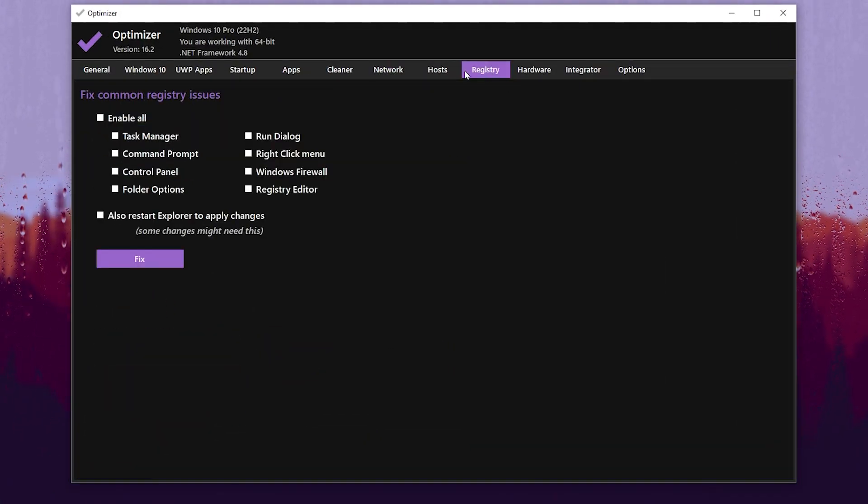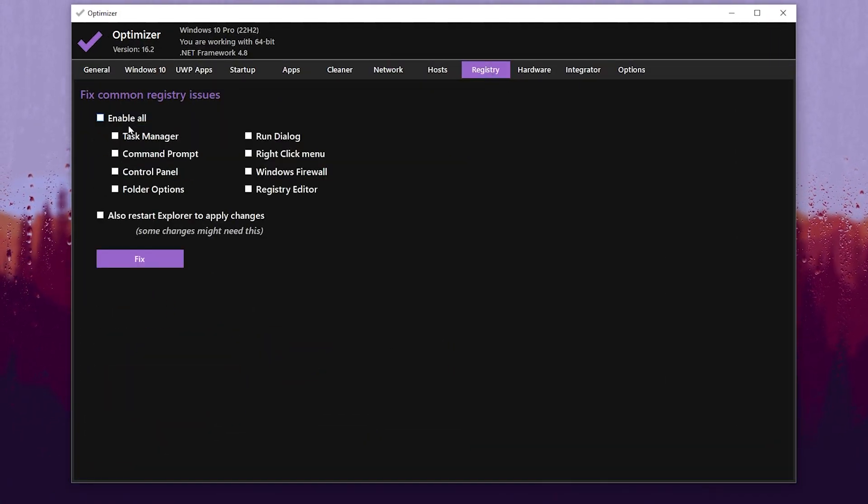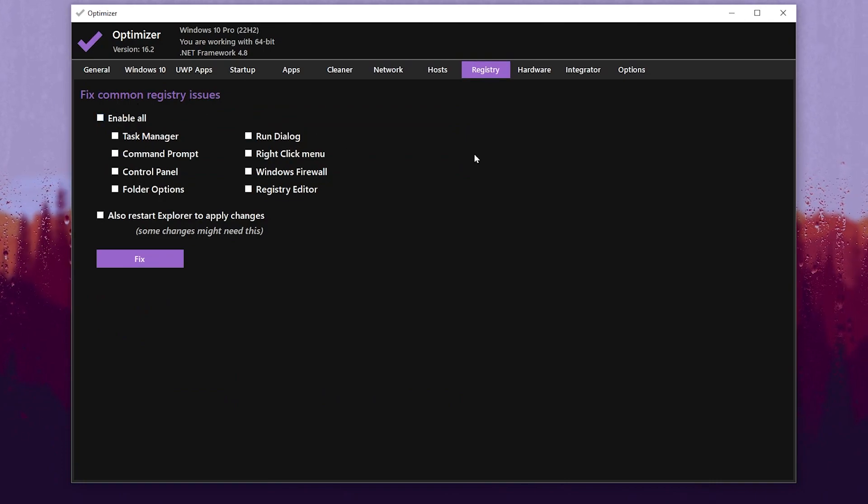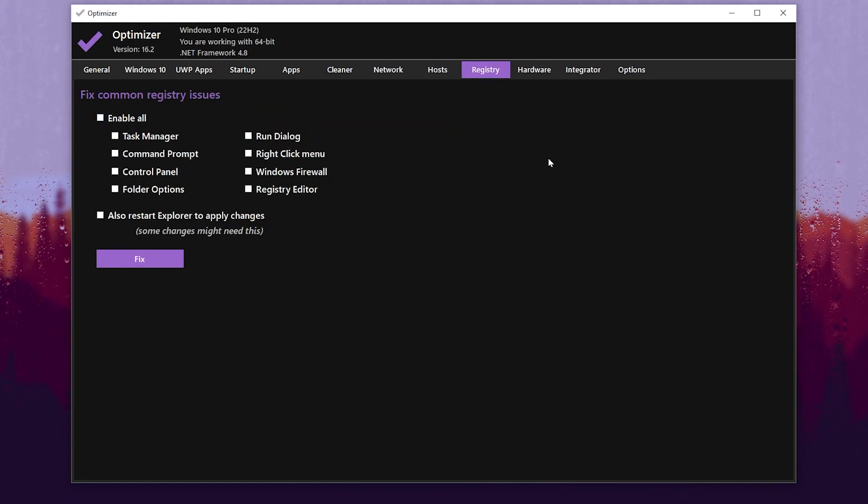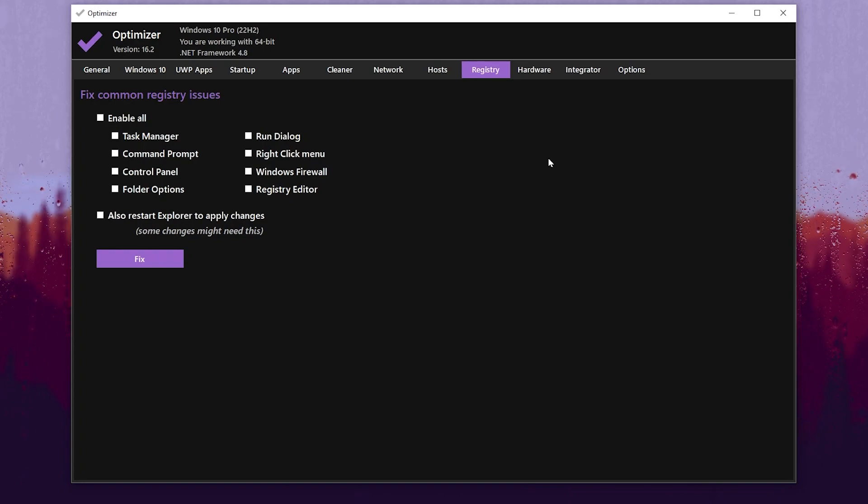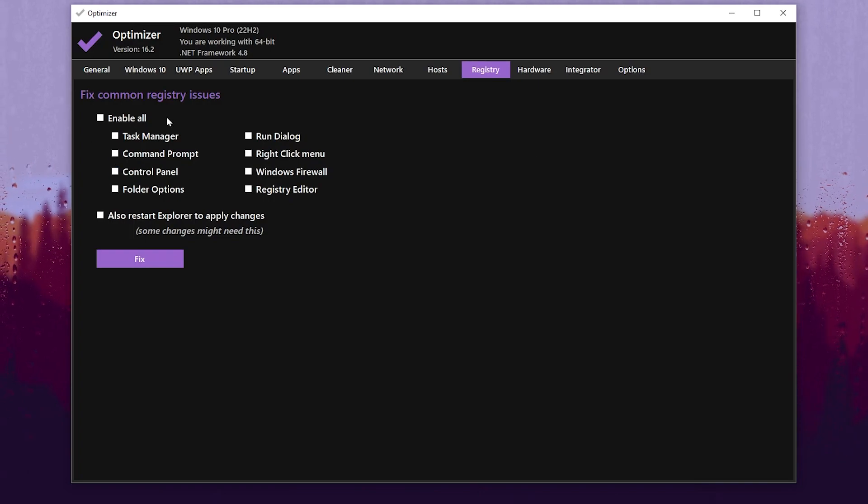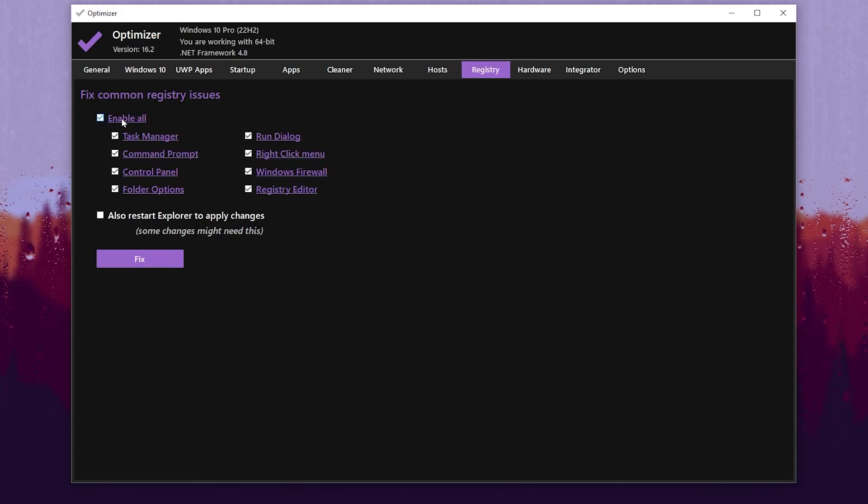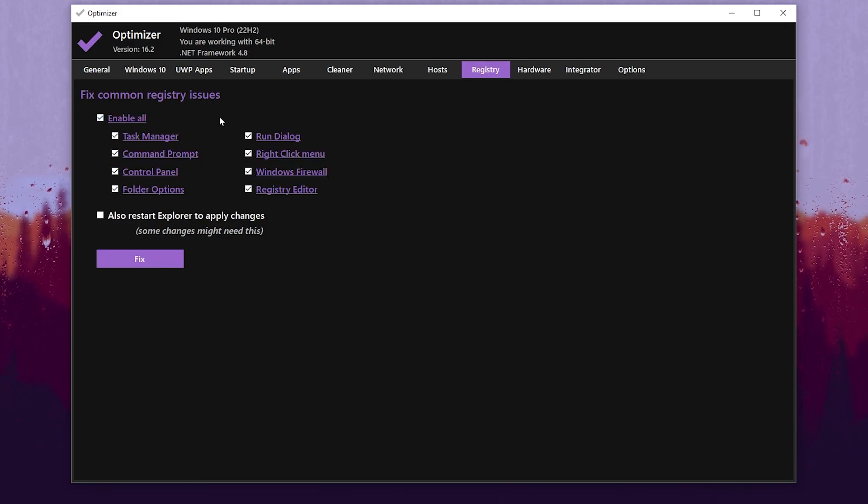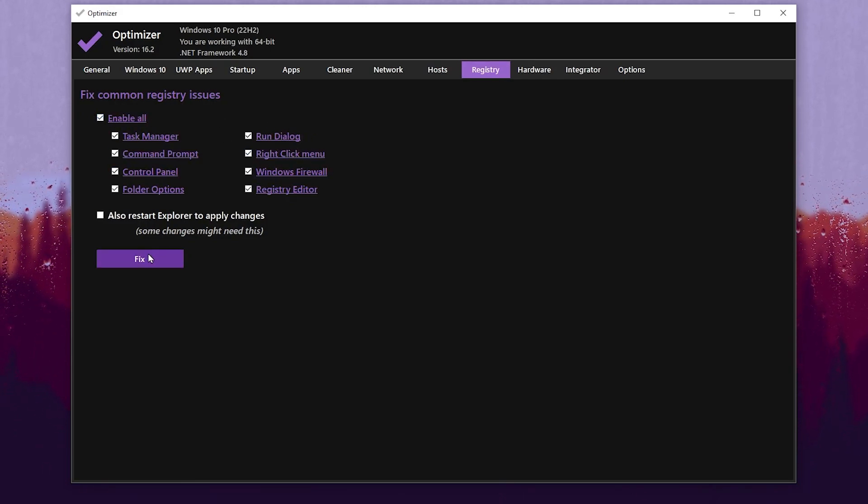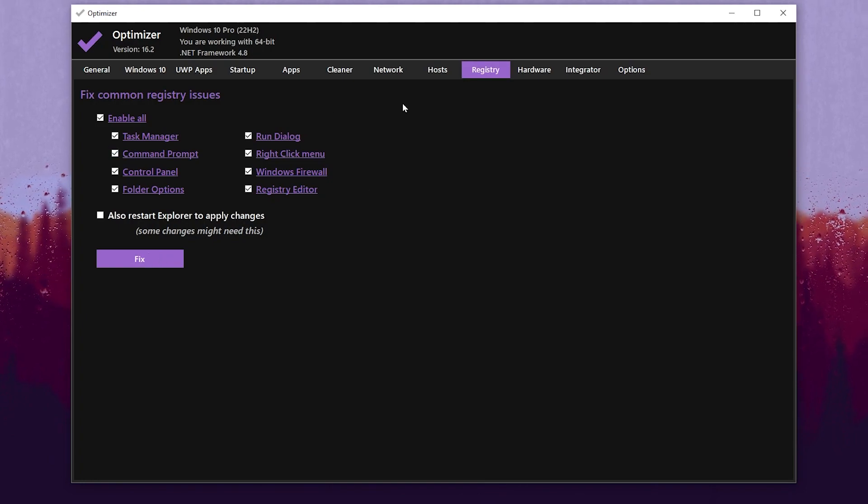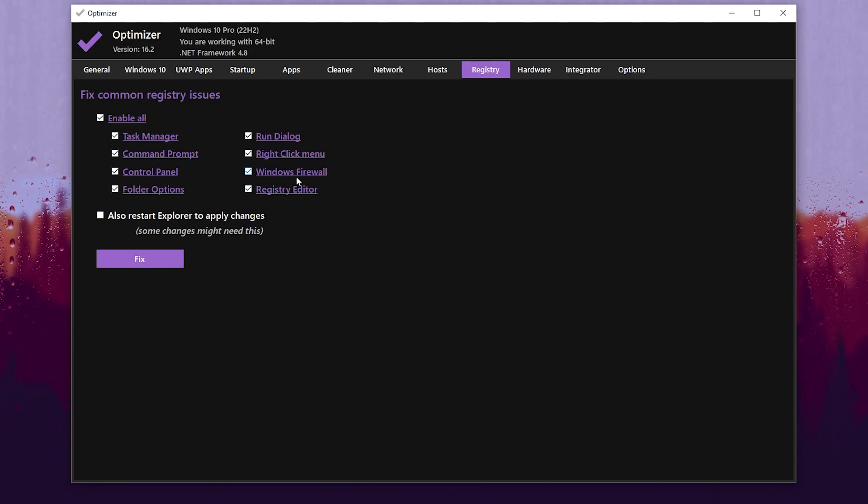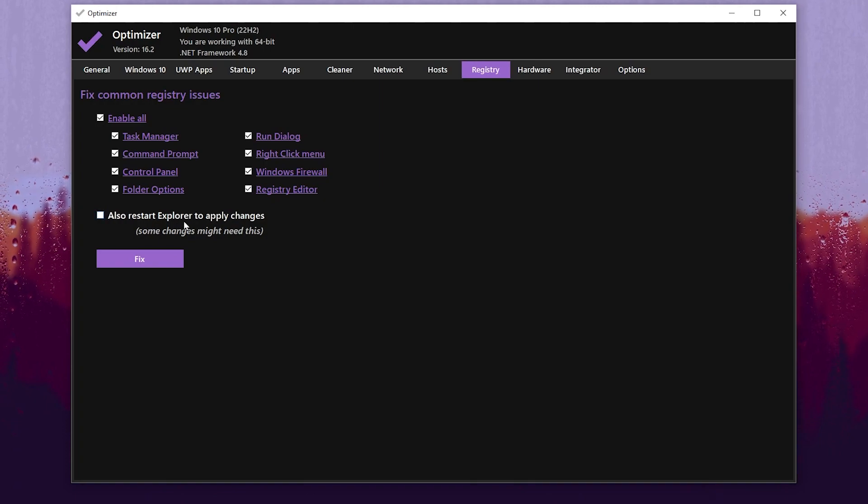Once you set up these network DNS settings, now let's go for the Registry tab. There you will find Fix Common Registry Issues. After applying some optimization from other creators or YouTubers, or somehow you get some problems in your registry, with this tool you can fix that. Go for Fix Common Registry Issues, click on Enable All - this will select all these options. Now click on the Fix button and this will fix all the registry issues if you have with these services. After that, you also need to restart your PC for all the changes to take effect.